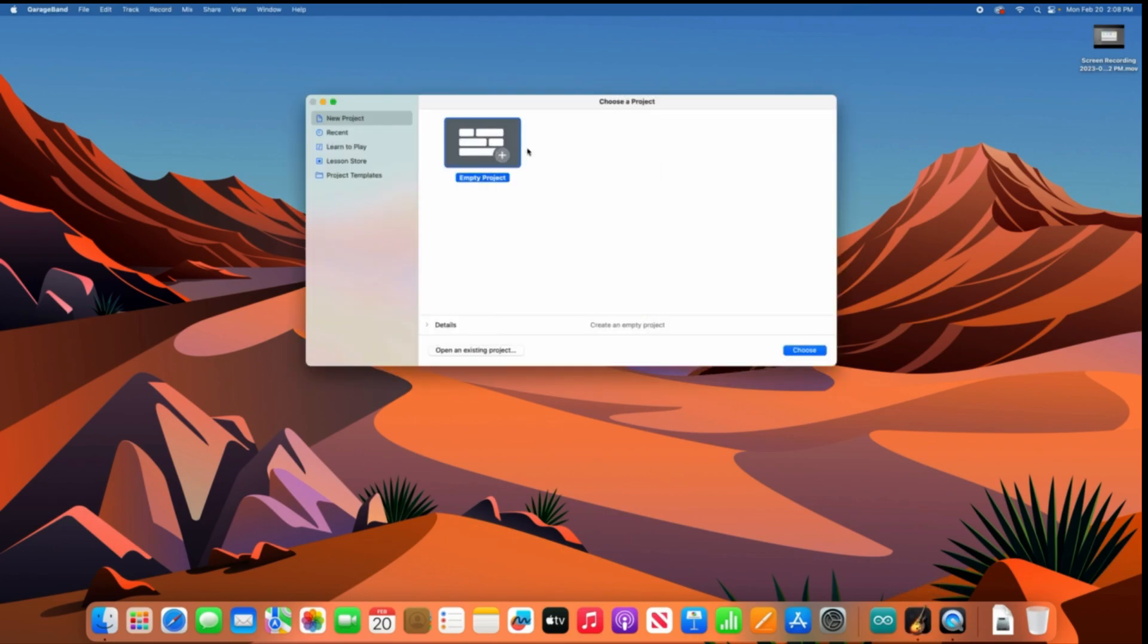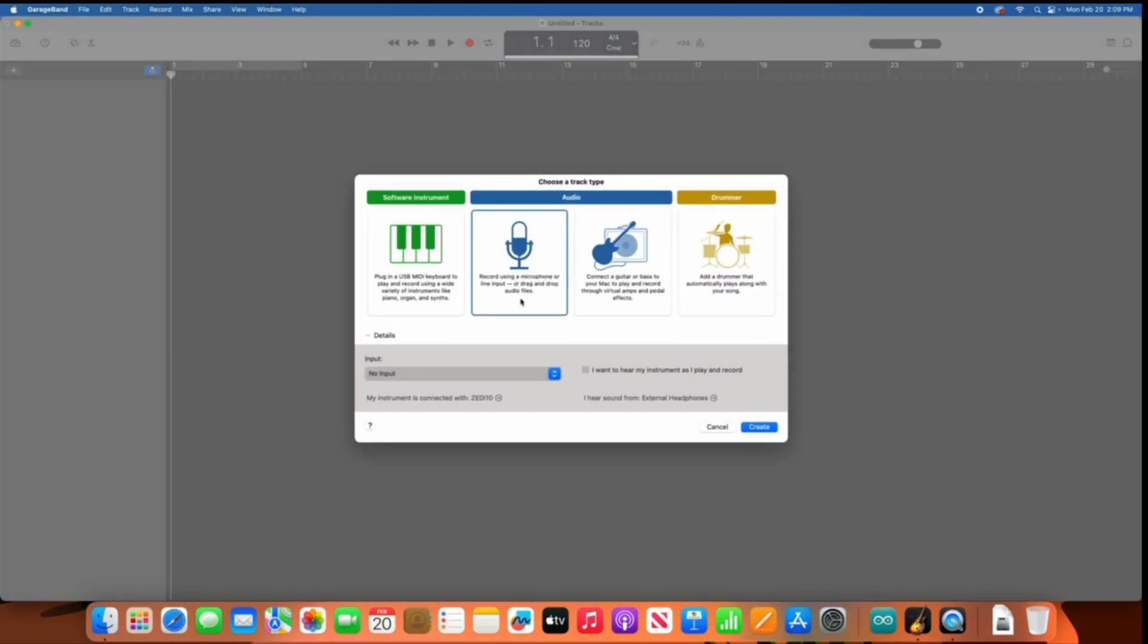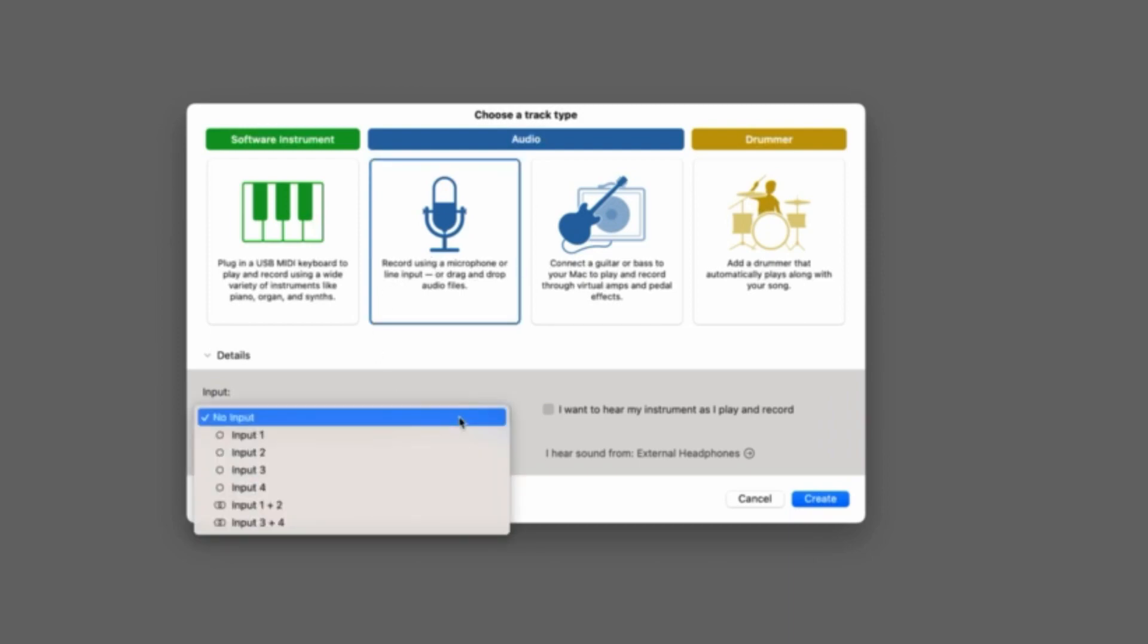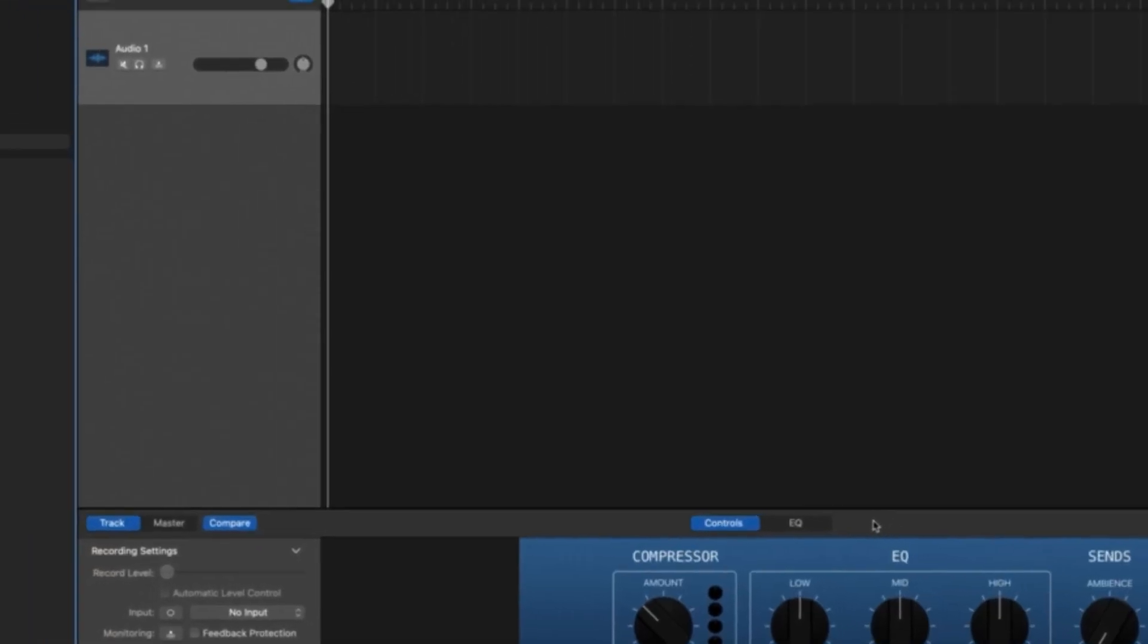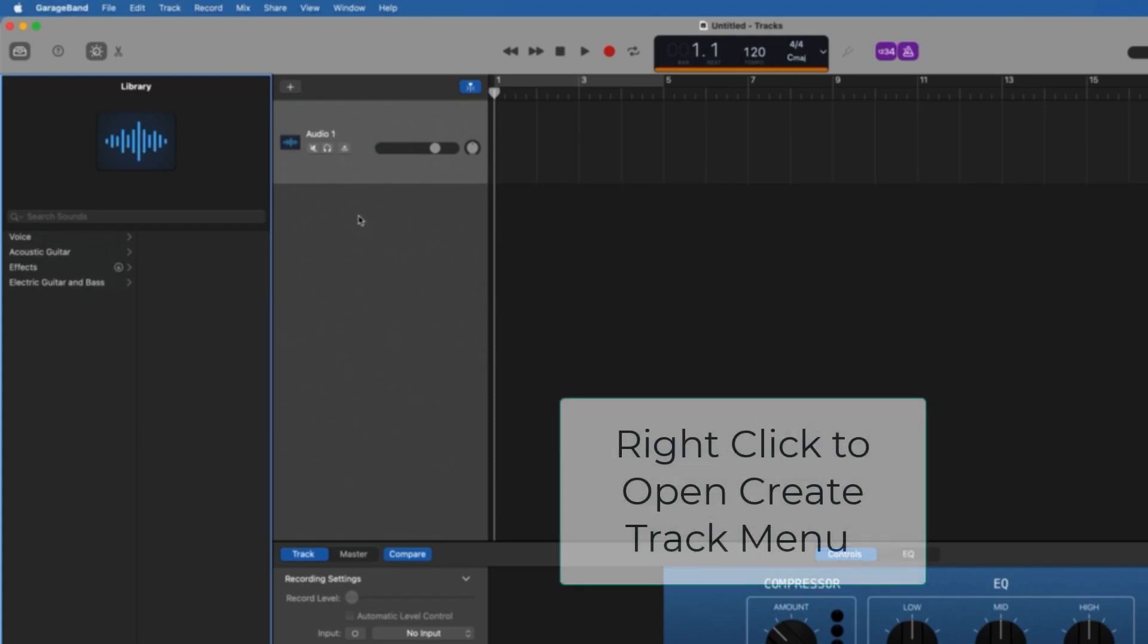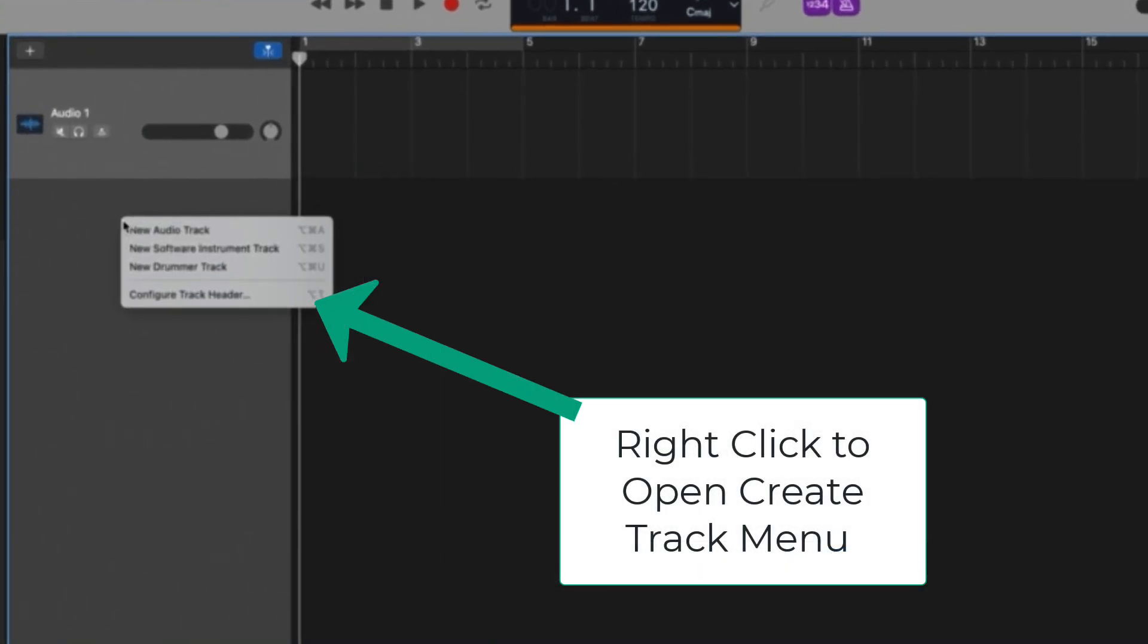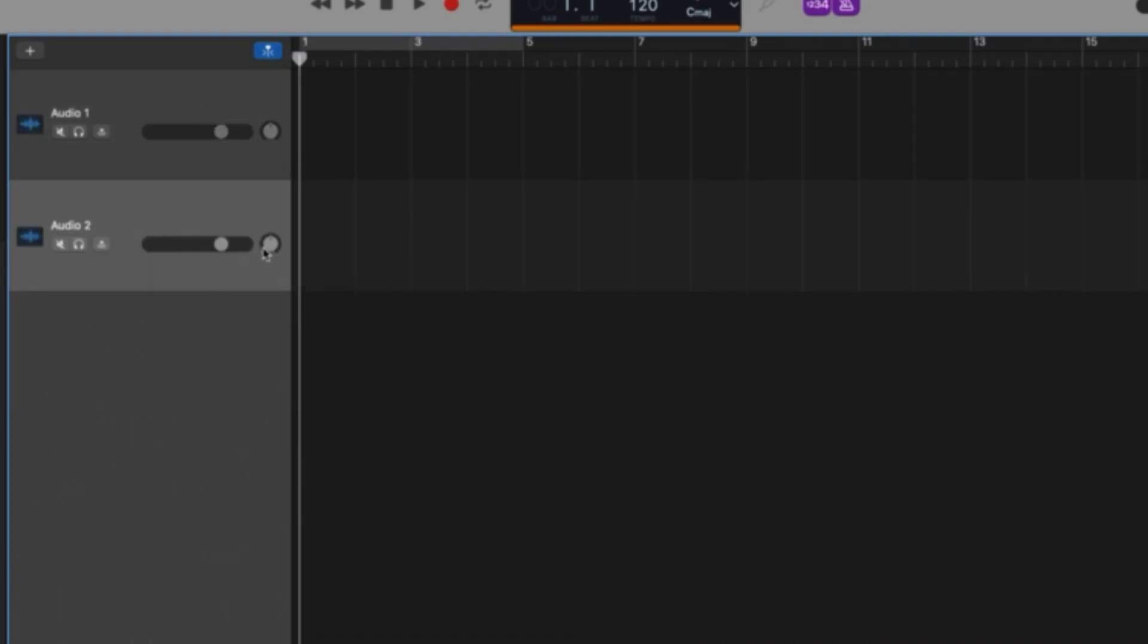So we're going to start a new project, selecting choose, and we're going to bring in our microphone. Now you can see right out of the gate that I have no input selected and that's okay. I'm going to click create and that's going to bring my first audio track in. Now I'm going to bring in one more audio track because I have two microphones that I want to work with here.